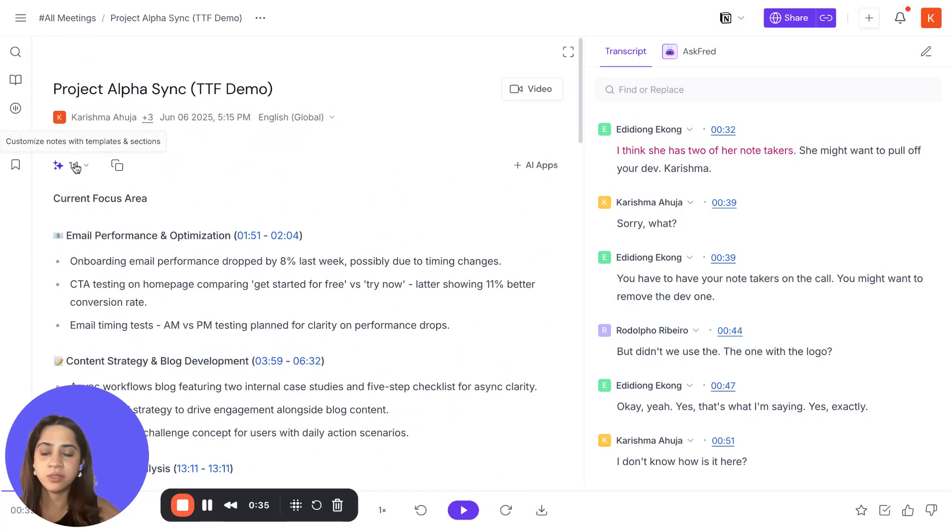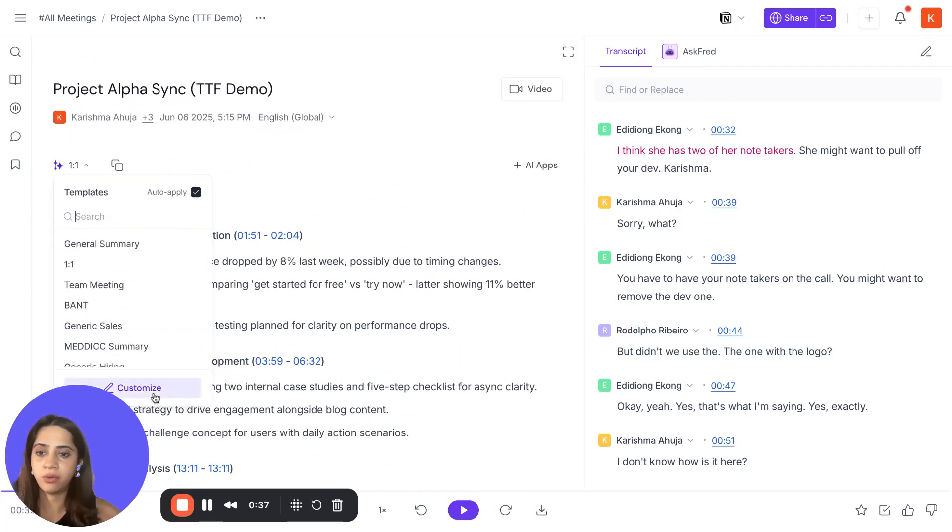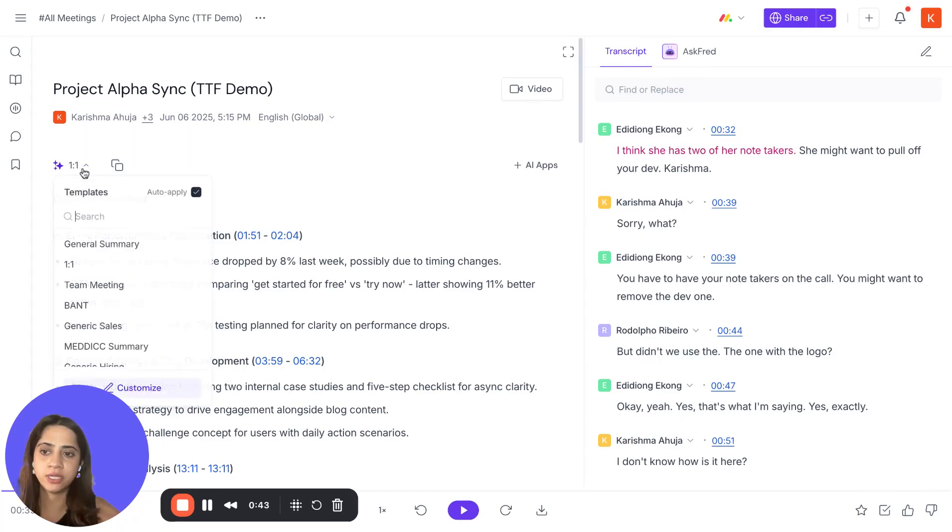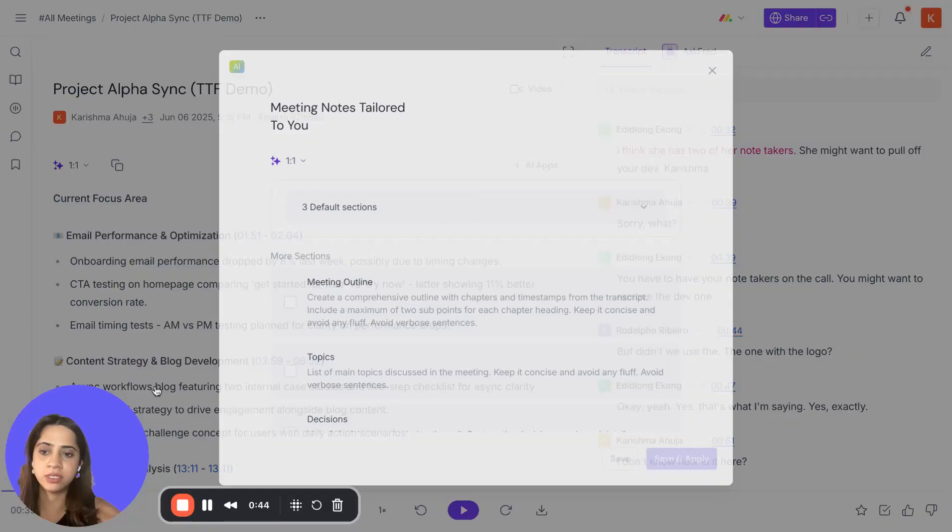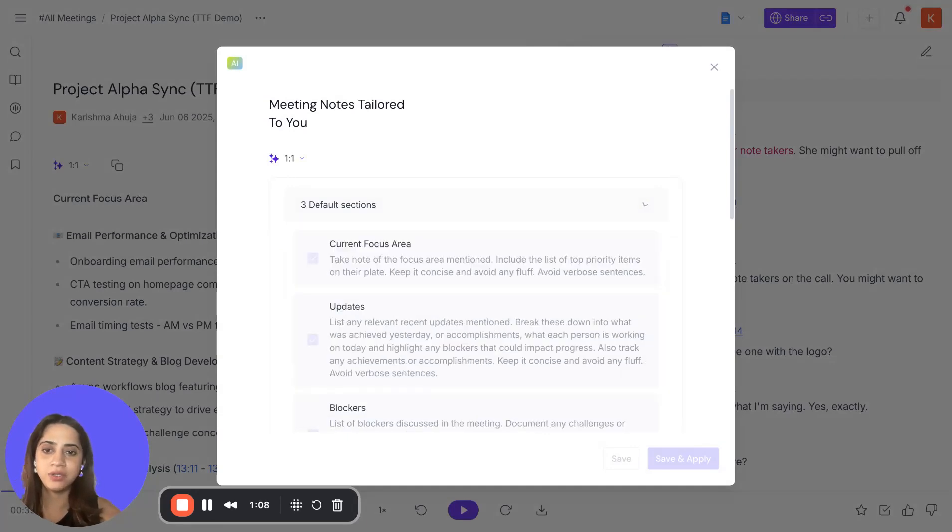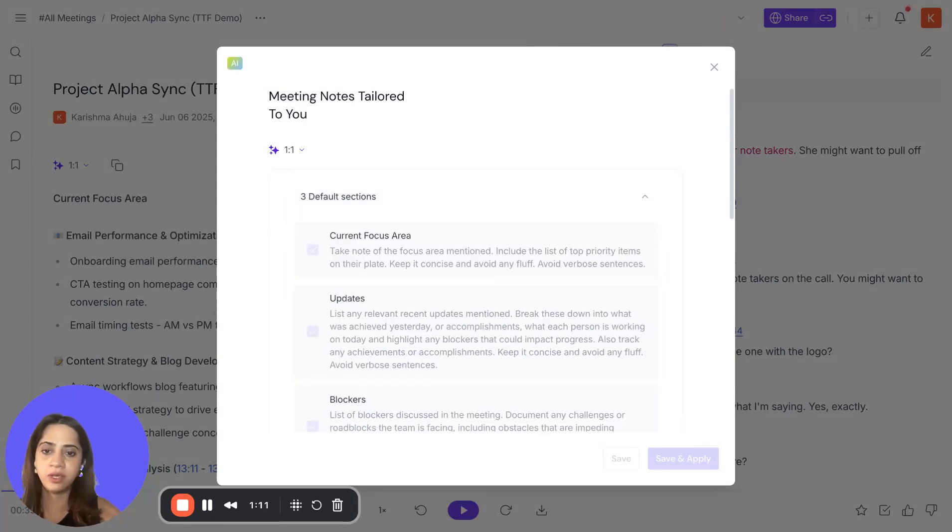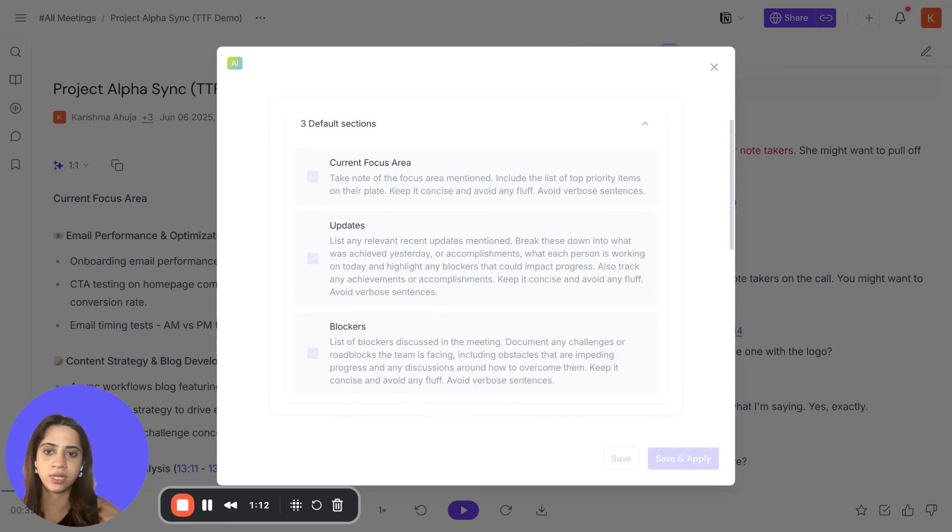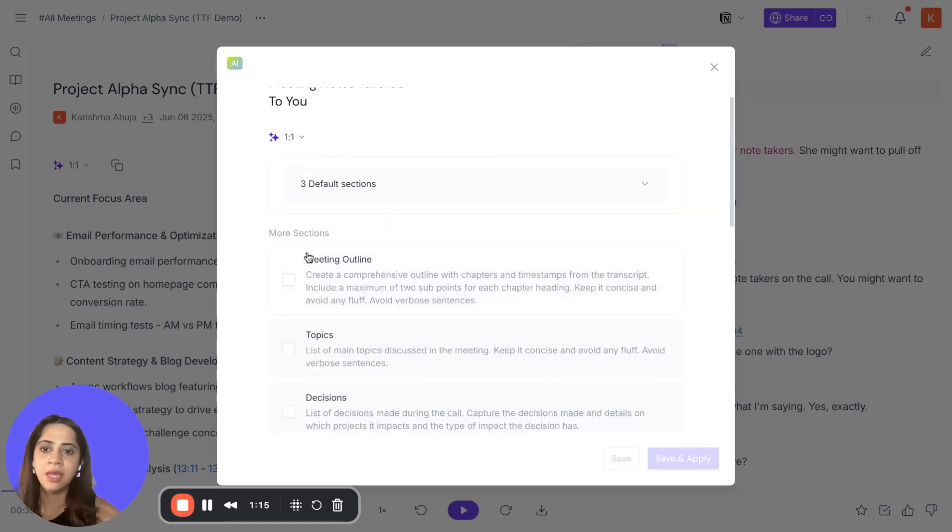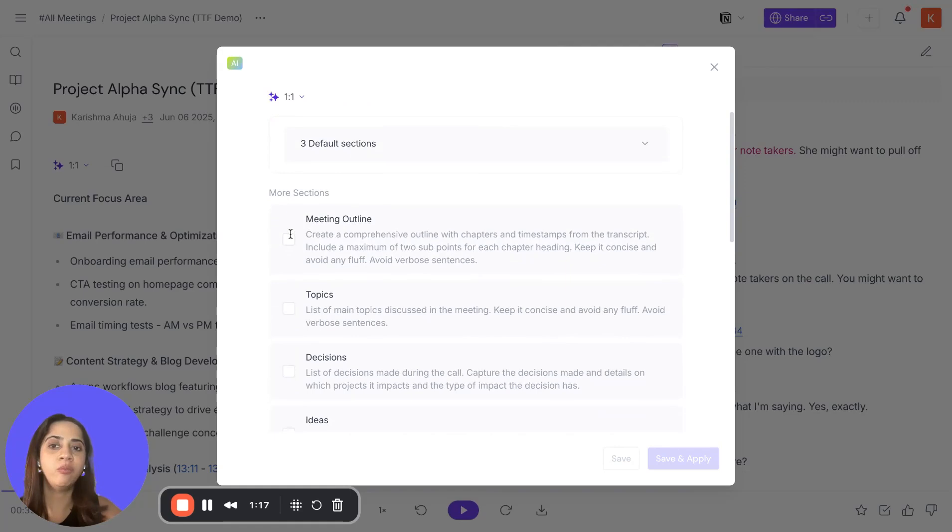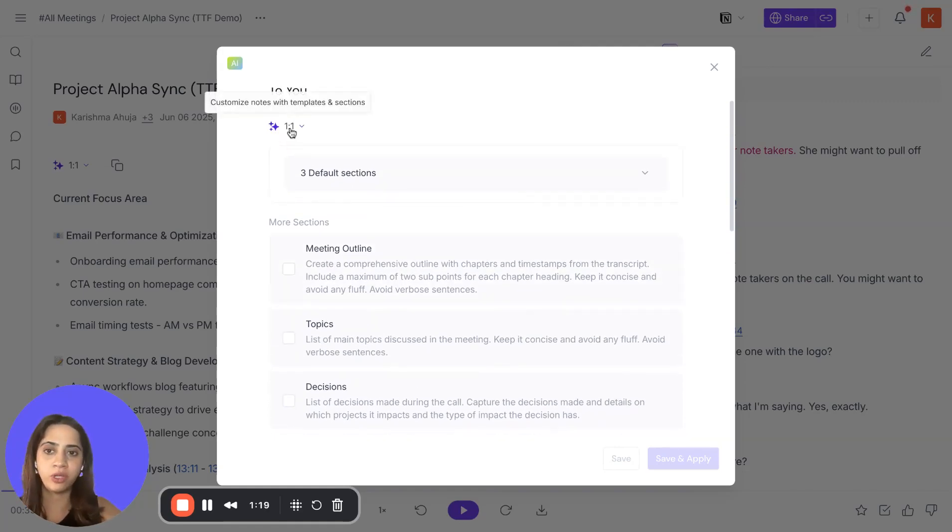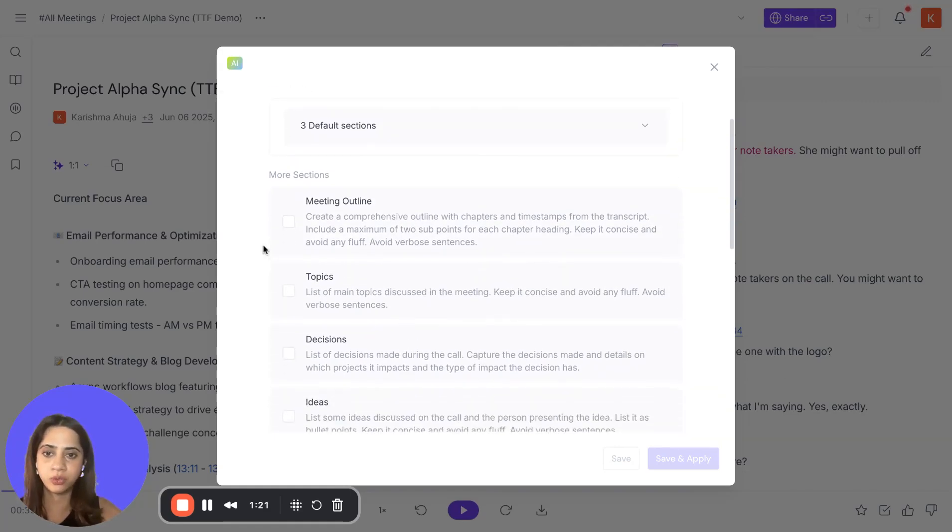Now, you can further customize this by going to the customize button right here. It will show you the sections that you have for these summaries. So by default, it has three default sections: the current focus area, updates, and blockers like we saw. Action items is there regardless.